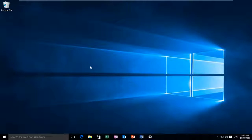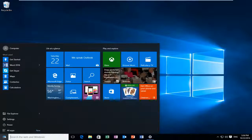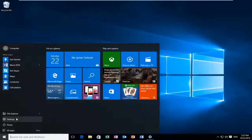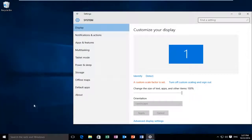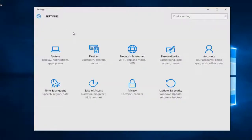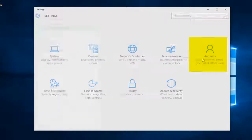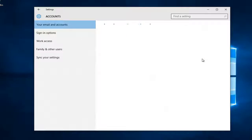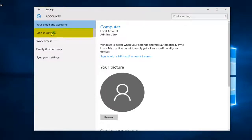We're going to start by heading over to the start button and left clicking on that, and then we're going to left click on settings. Left click on the accounts tile on the right side here. Left click on sign-in options.